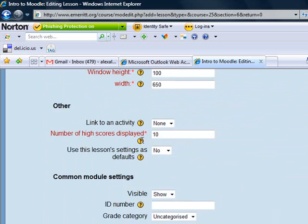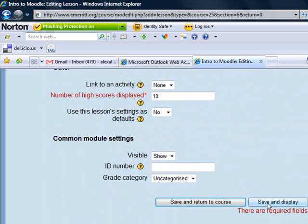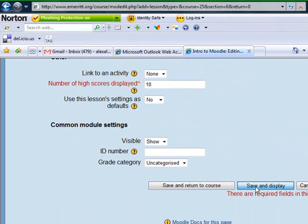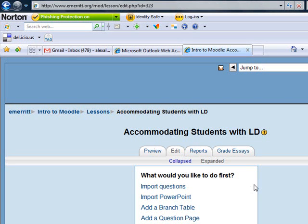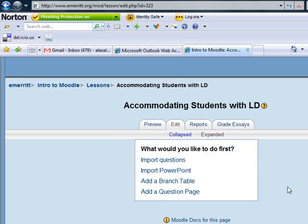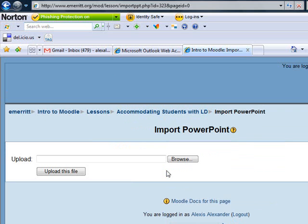I'm just going to skip down the rest of this and click on Save and Display. As I said earlier, there's a lot of things you can do with lessons, but what we're going to do is import a PowerPoint. So I'm going to click on this link and I'll get a simple upload page.